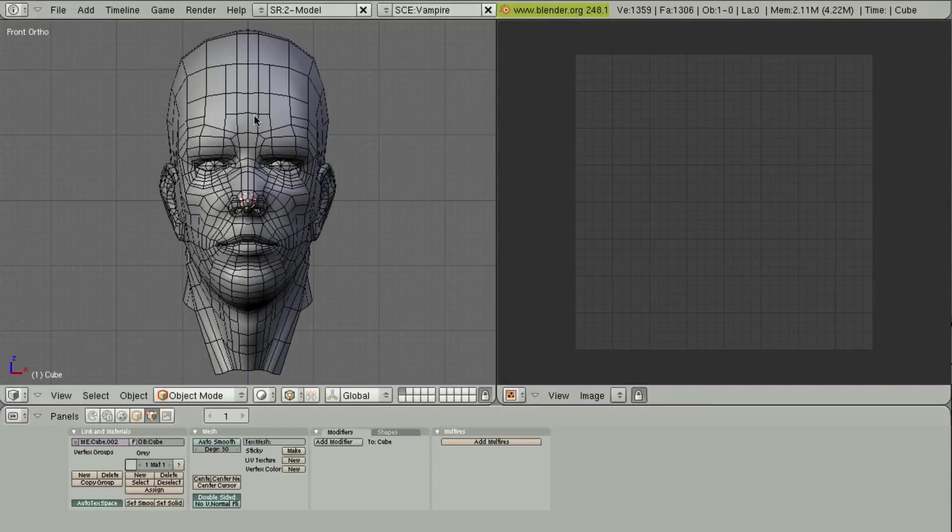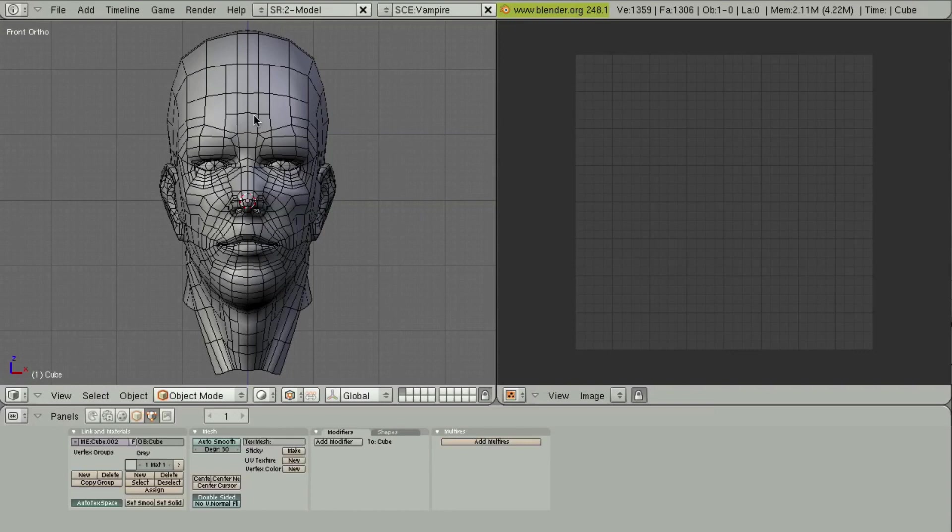But fortunately, in Blender, it's actually a lot easier than it used to be, and also than most other programs out there. And that is simply how to unwrap the UV coordinates of a mesh, more specifically a human head.